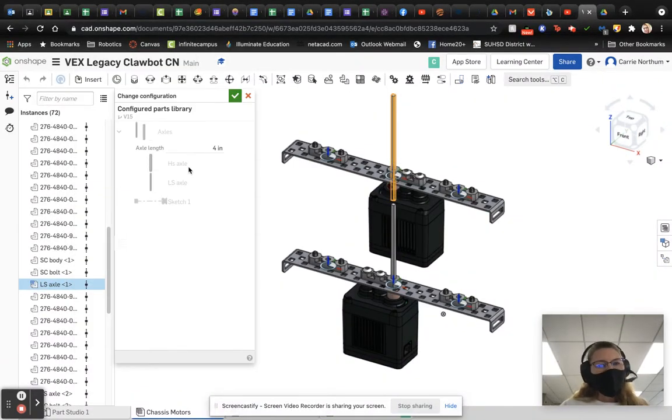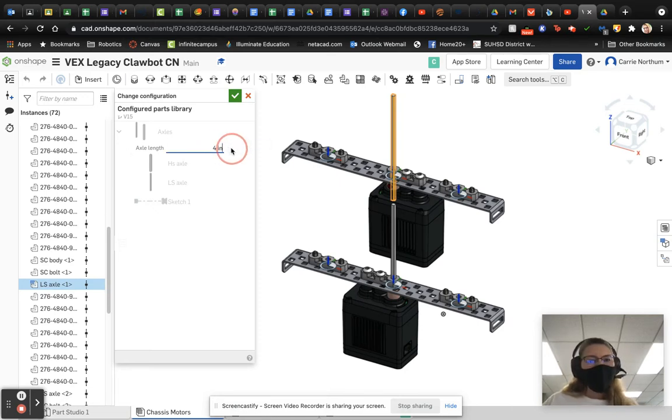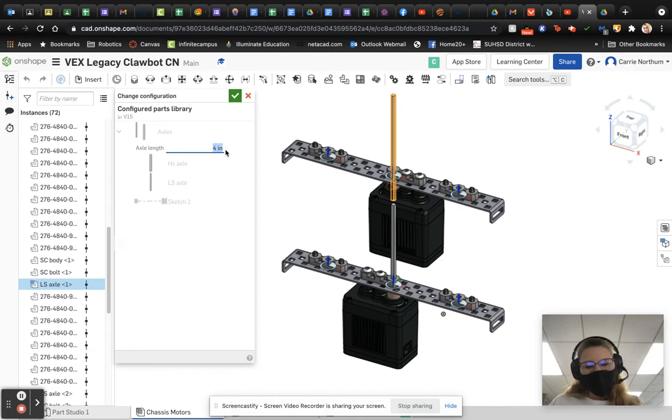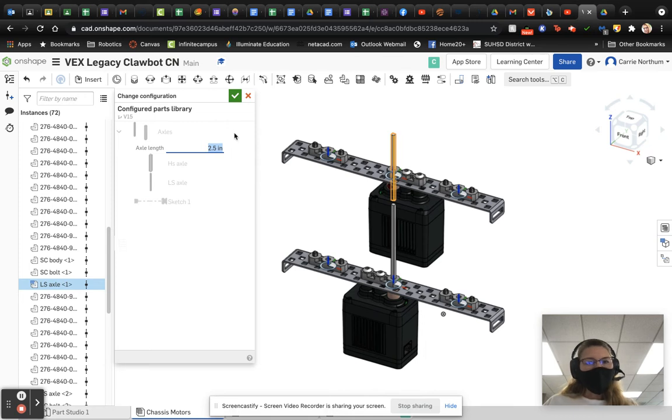So, if I click on that, I can see that I selected for this to be a four inch low strength axle. So, if I just highlight that and change it to 2.5, you can see that my driveshaft just shrunk. Looks good.